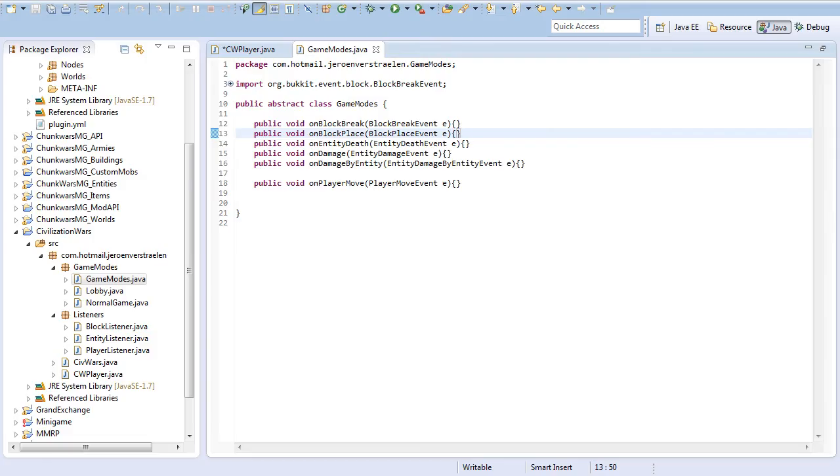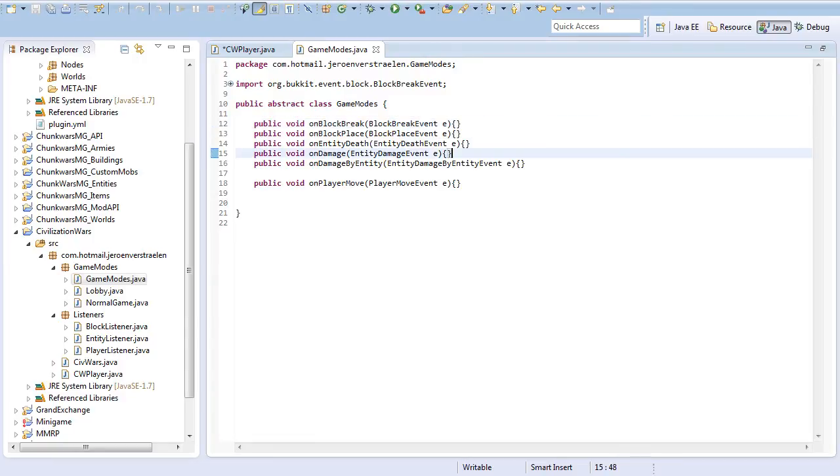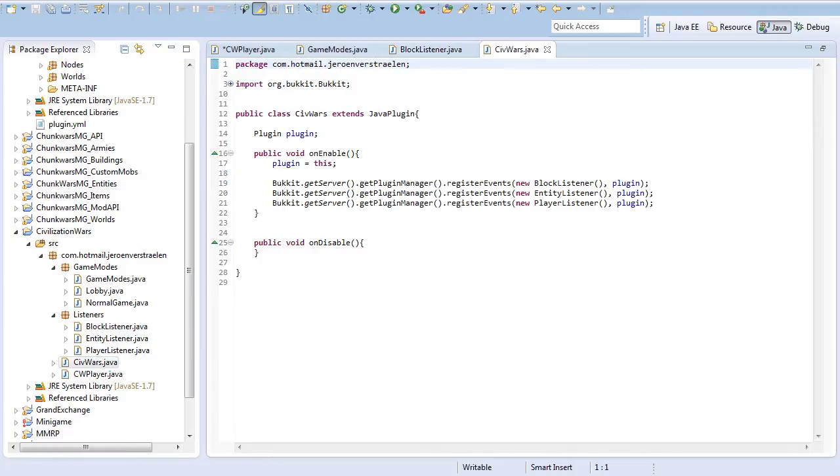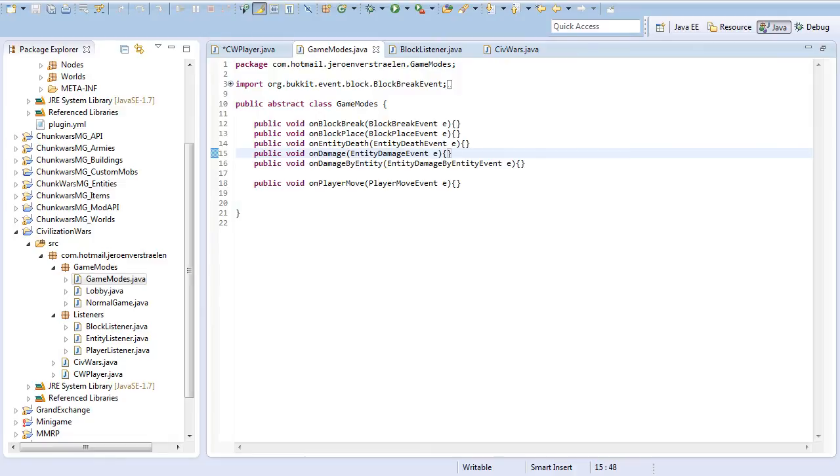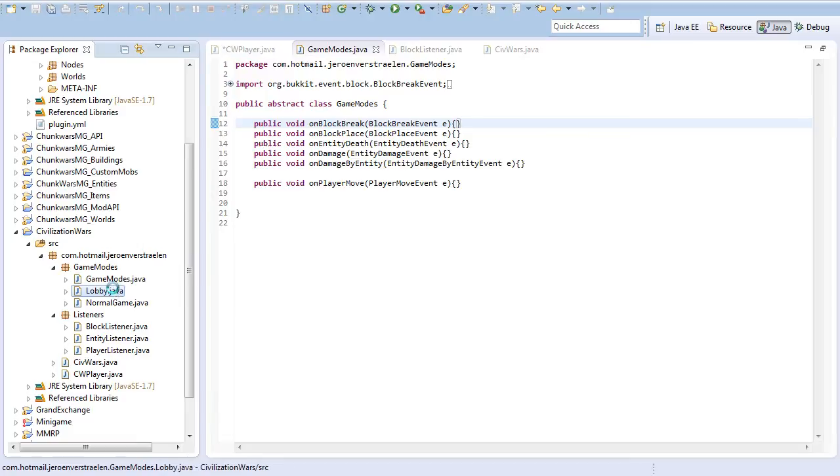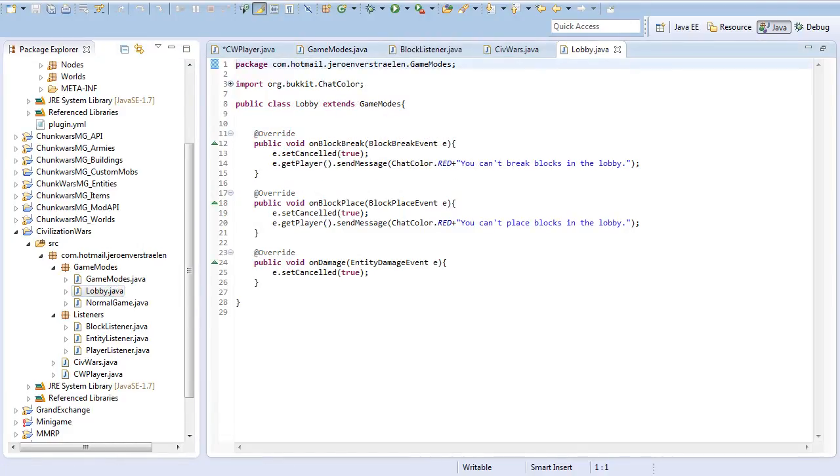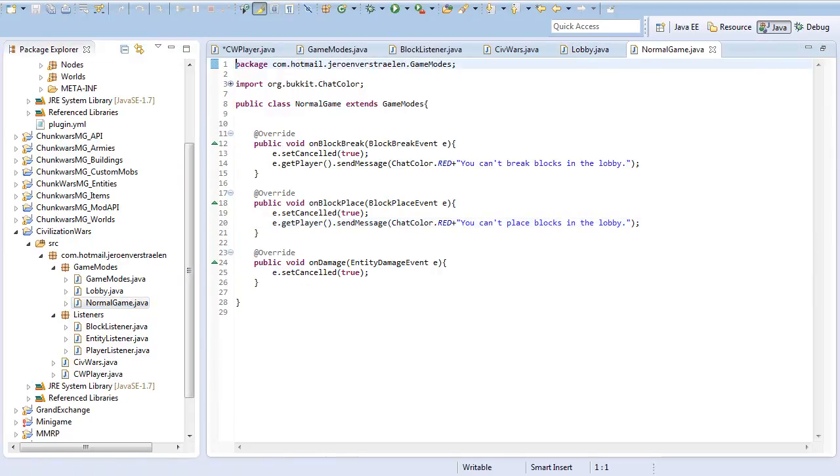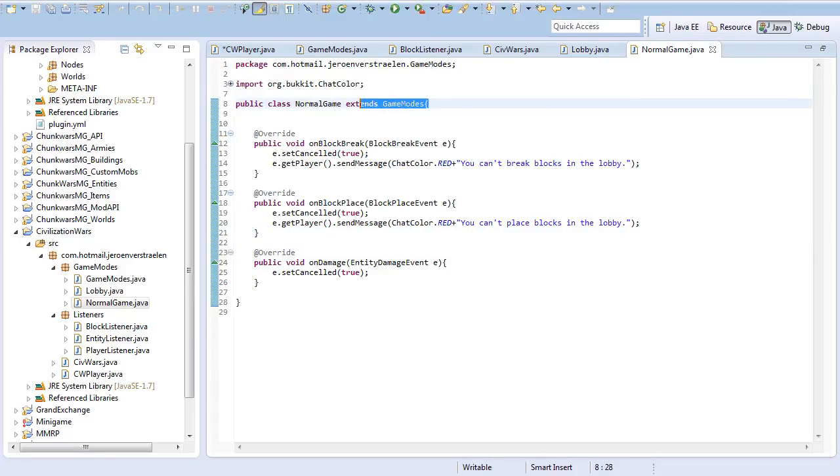Now that I'm finished with the game modes, I can explain them to you. This being the mother class, you can see I've linked the events here. I've created some listeners like the block listener, entity listener, and player listener, and registered them. Then I sent them to the abstract class. Whatever happens will be sent here. For example, if a player is inside a lobby and tries to break a block, it will say you can't break a block and it gets cancelled. The same for placing and damage. This is also the same in the normal game mode. These just extend game modes, and that's all you need to know.